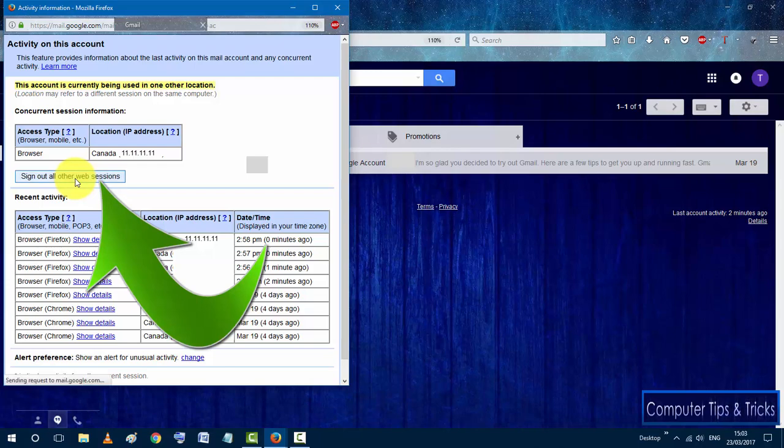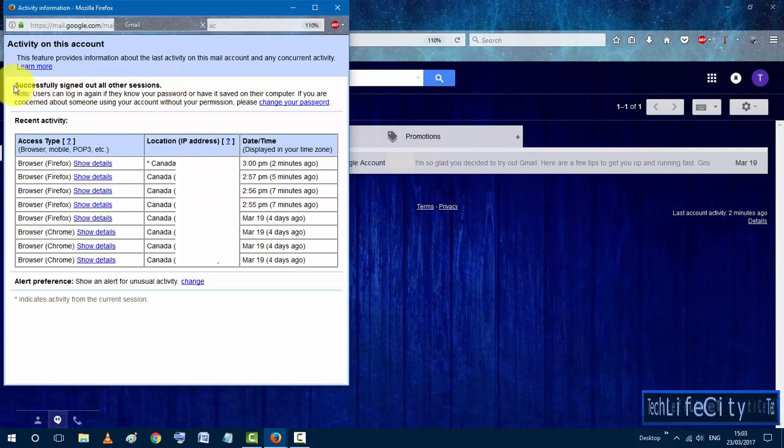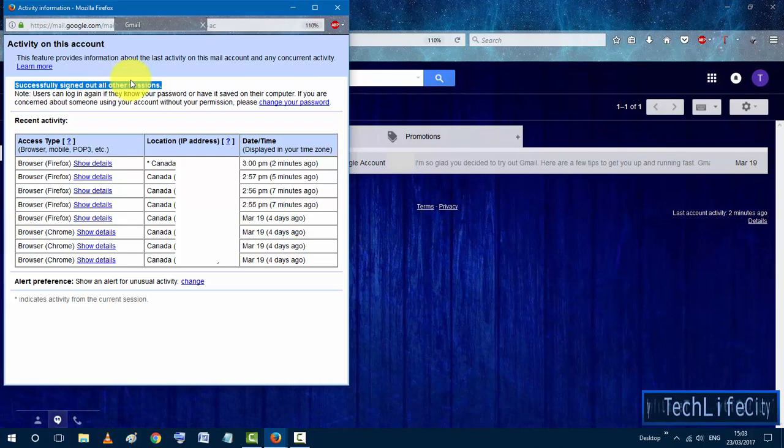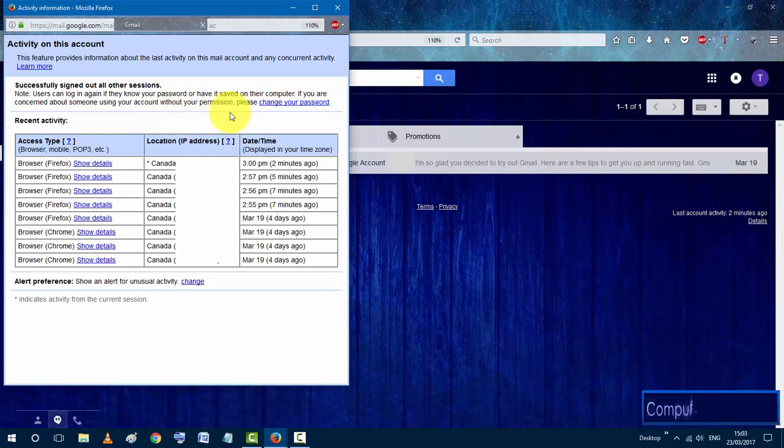Once you do that, what this activity does is it's going to sign out your Gmail account from other devices. You will see this new message that says successfully signed out all other sessions. So for your security, the best thing to do after that is go ahead and change your password.